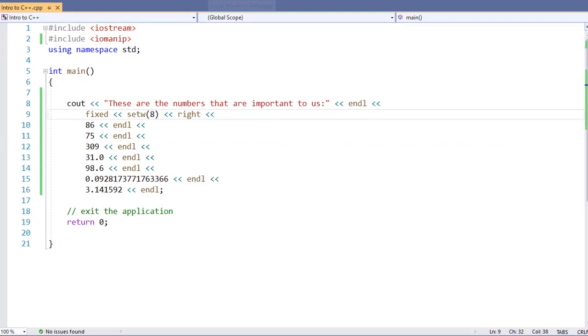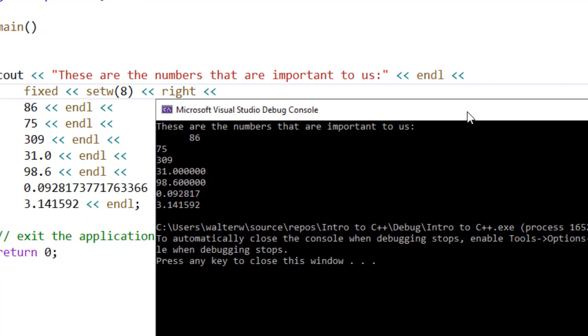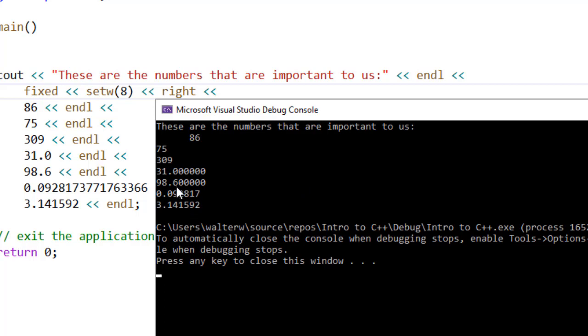Now if we go to run this, now you're going to see a couple of interesting things in our output. First off, we have our fixed notation, which is fine. Our decimal places, our 31.0 and 98.6 for example, are all showing our decimal places, and we're showing a decimal place that goes out to our full width.